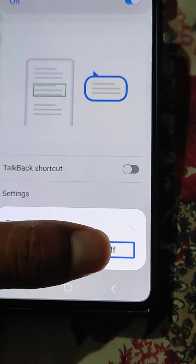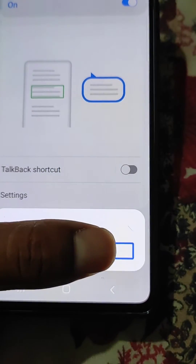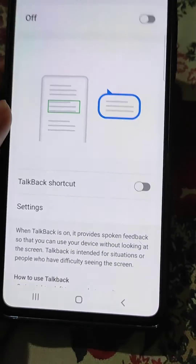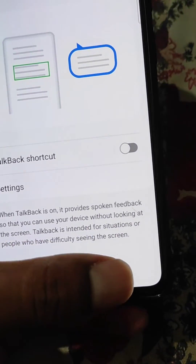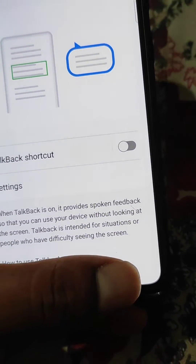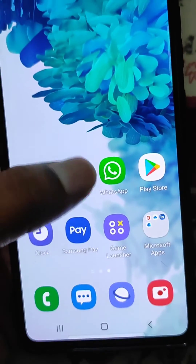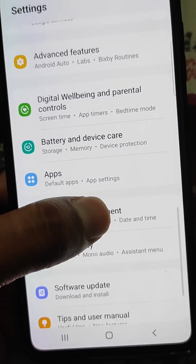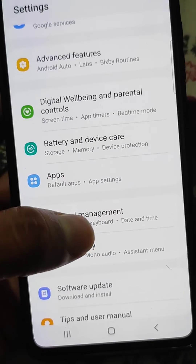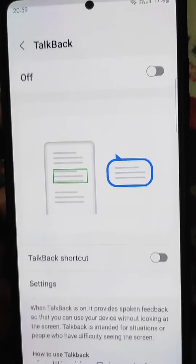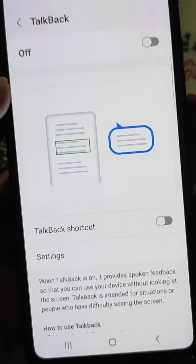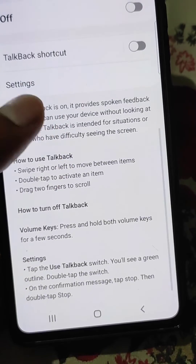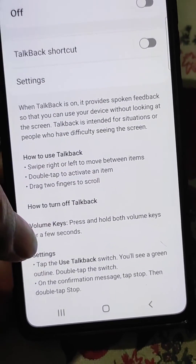You will see the 'Turn off TalkBack' option. Double tap on 'Turn off' and now you can use your phone normally as you used to. So from Accessibility > TalkBack, you can turn it off easily and read about it there.